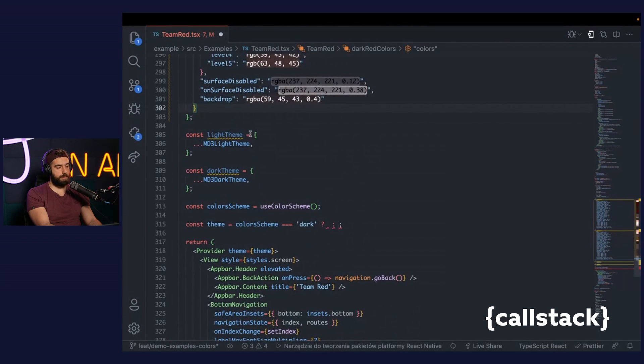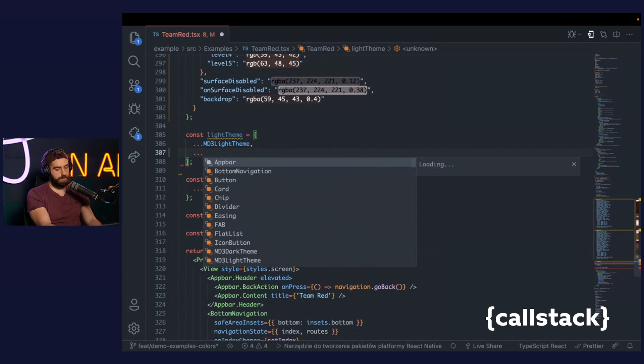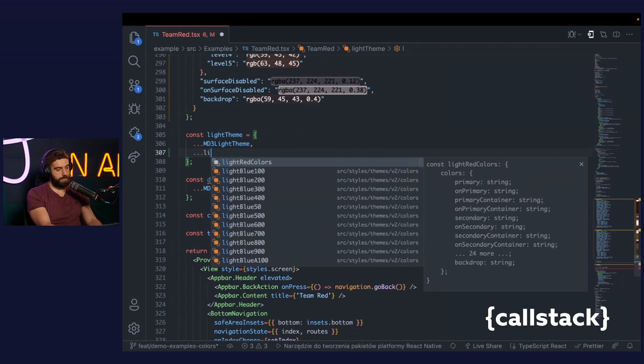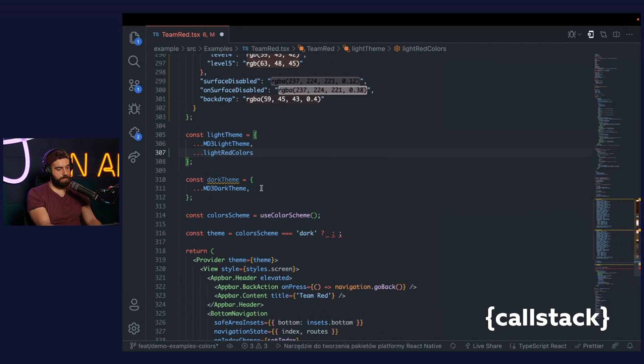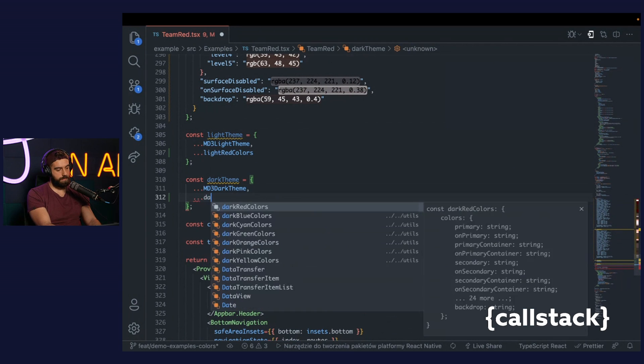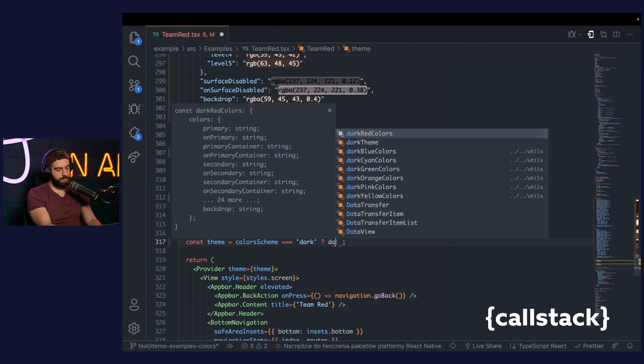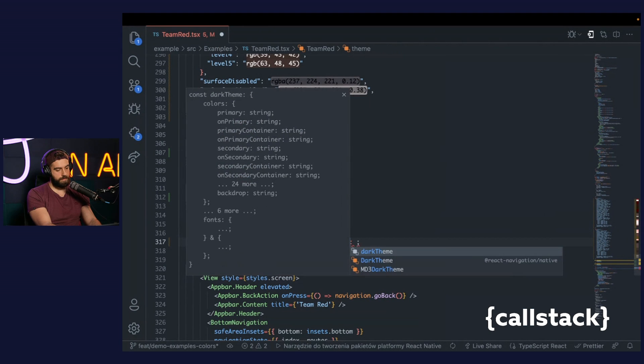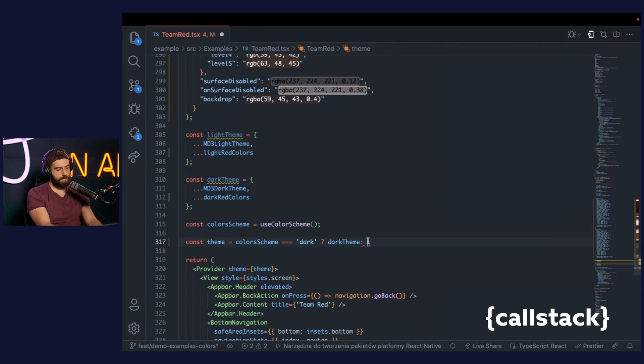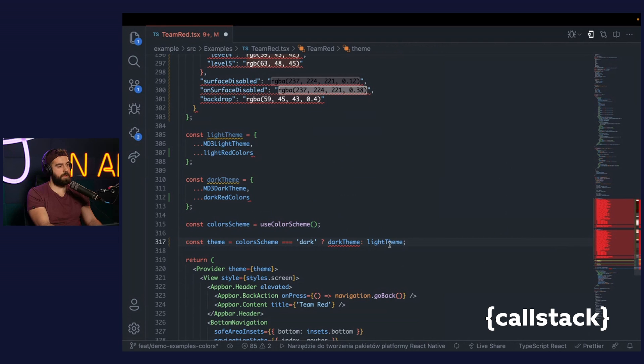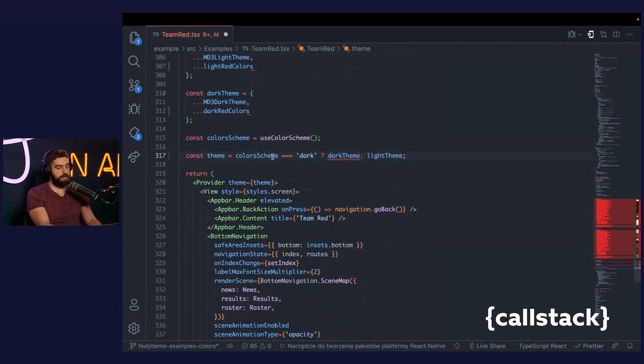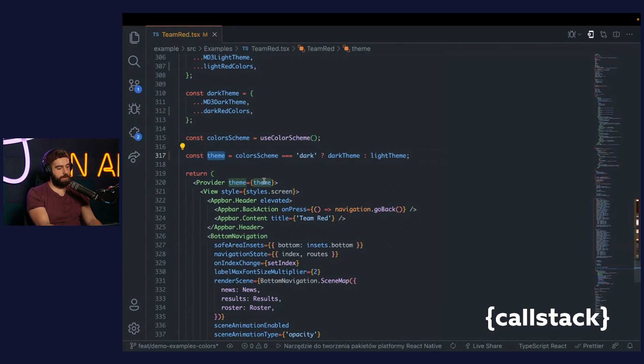In the next step, you need to combine already pasted colors with the theme. Then, finally, you can pass the theme to the theme provider.